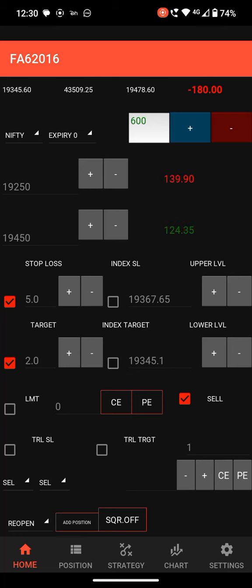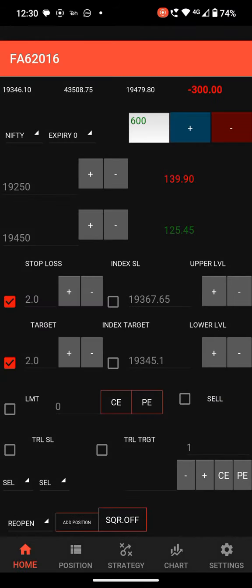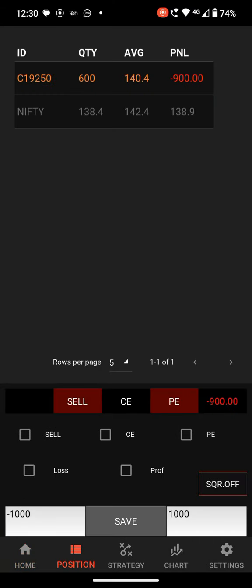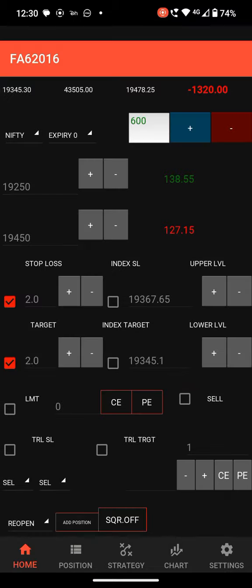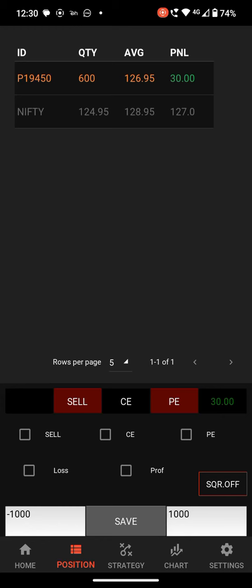After that you can place stop loss and target. Check stop loss and target and enter some points. I have set two points as stop loss and two points as target. Disable sell and click CE. The CE order is placed and you can see the stop loss at 138.4 and target at 142.4. The order is exited as it hit the stop loss. For the PE order, 128.95 is our target and 124.95 is our stop loss.